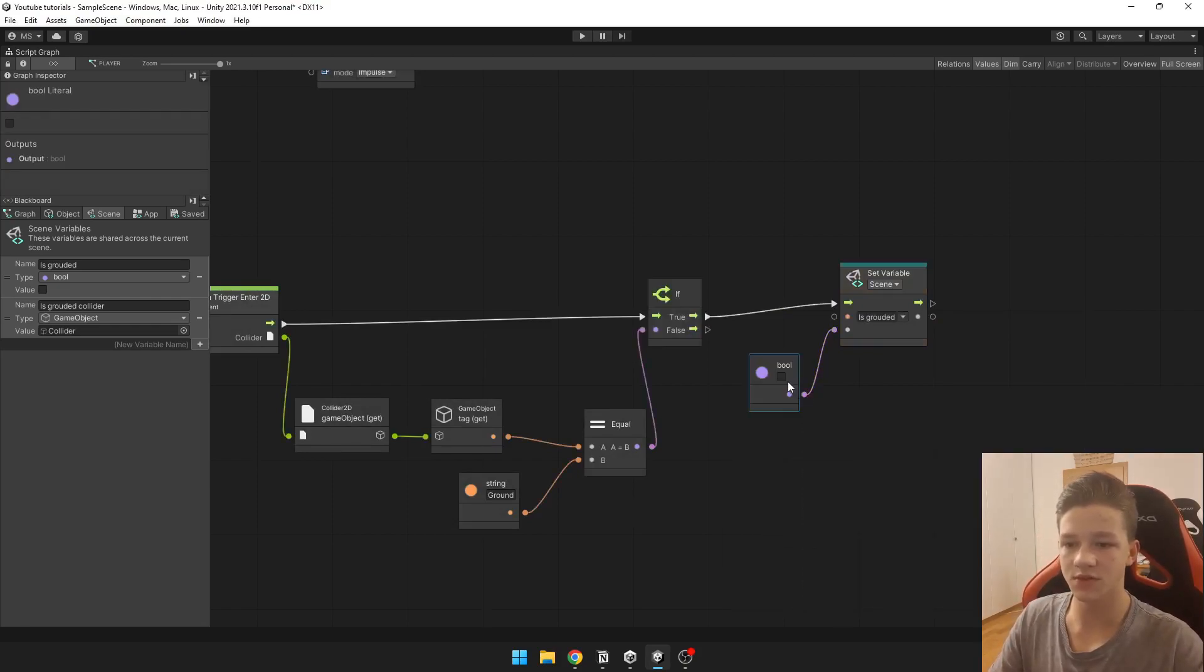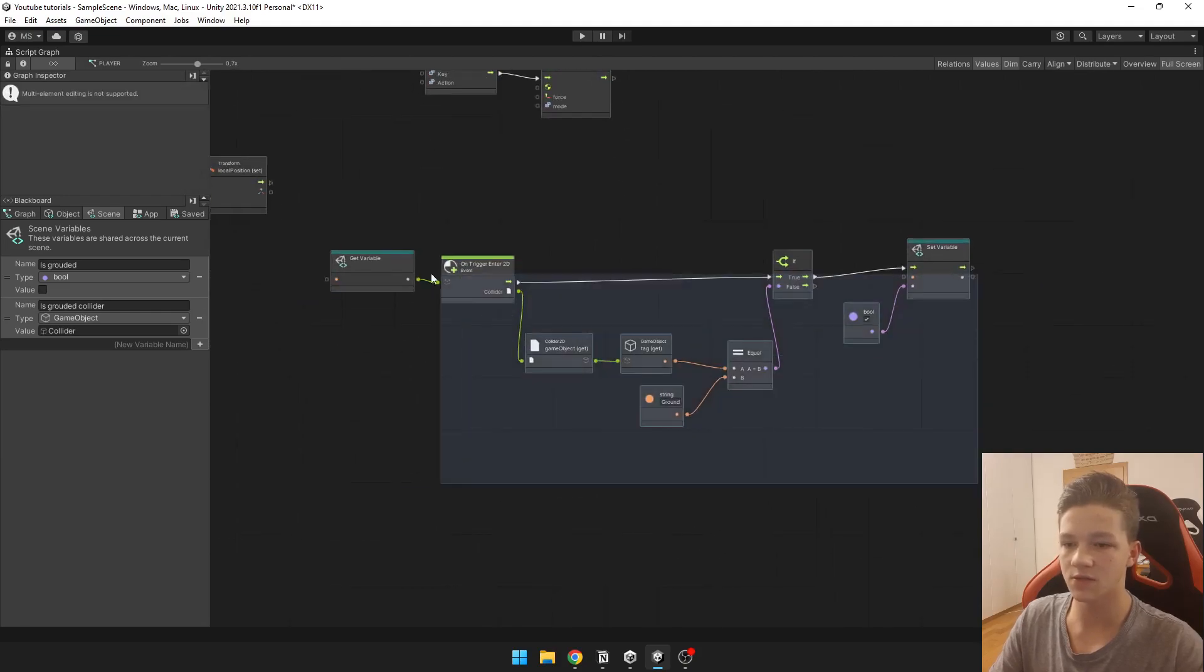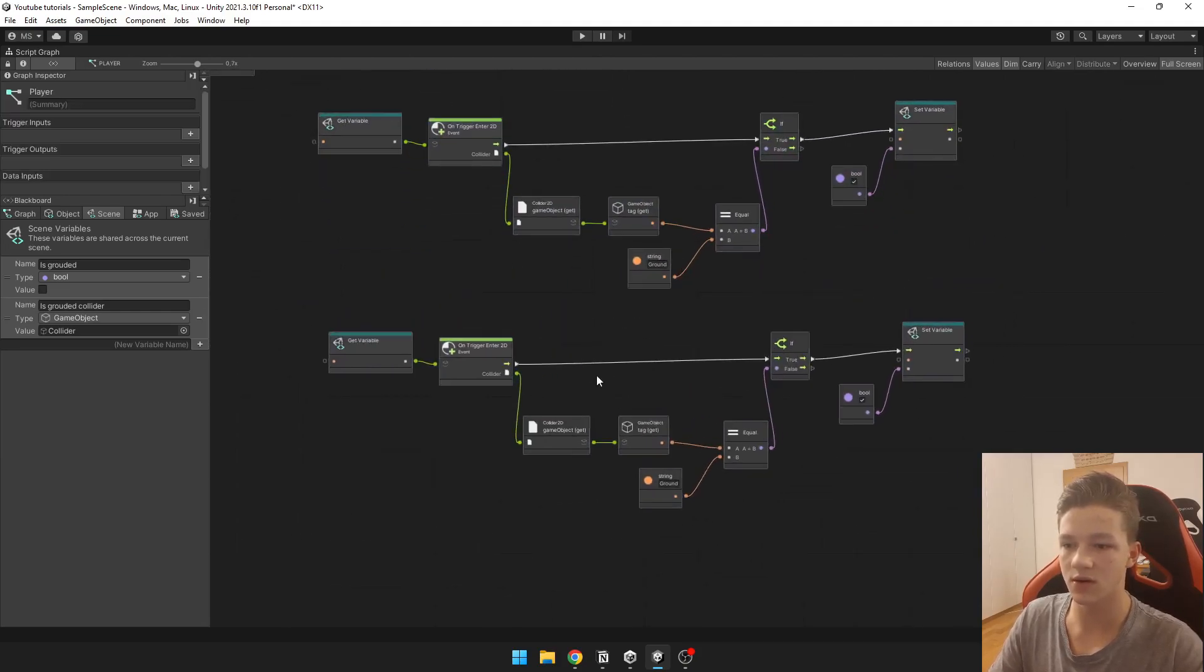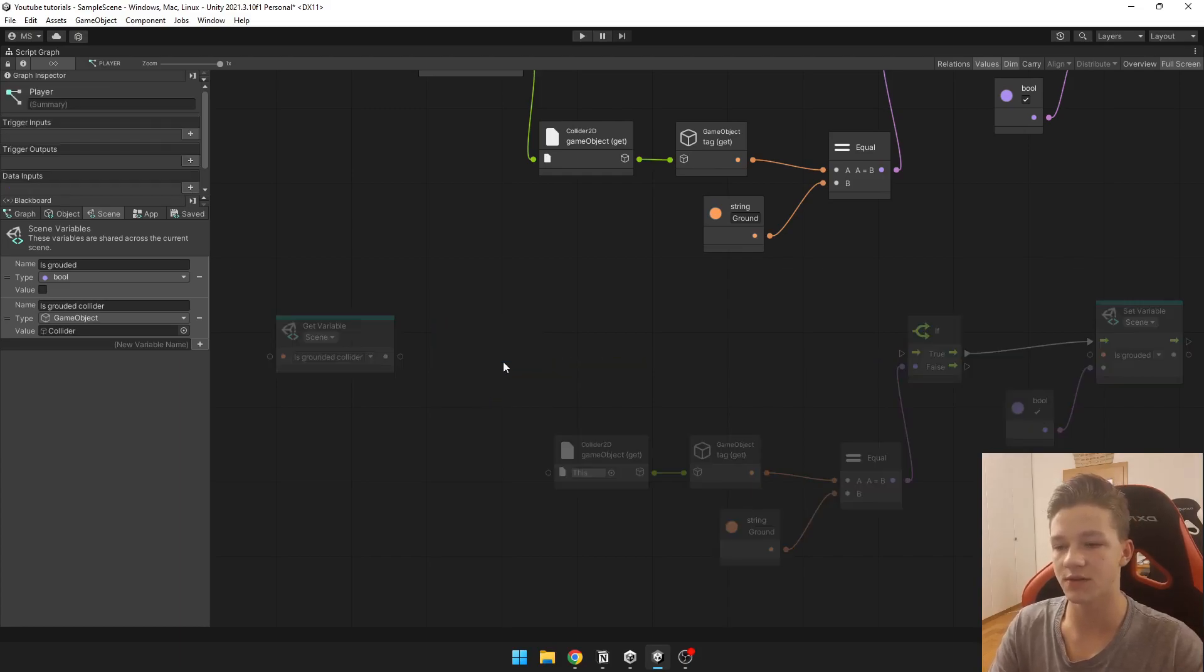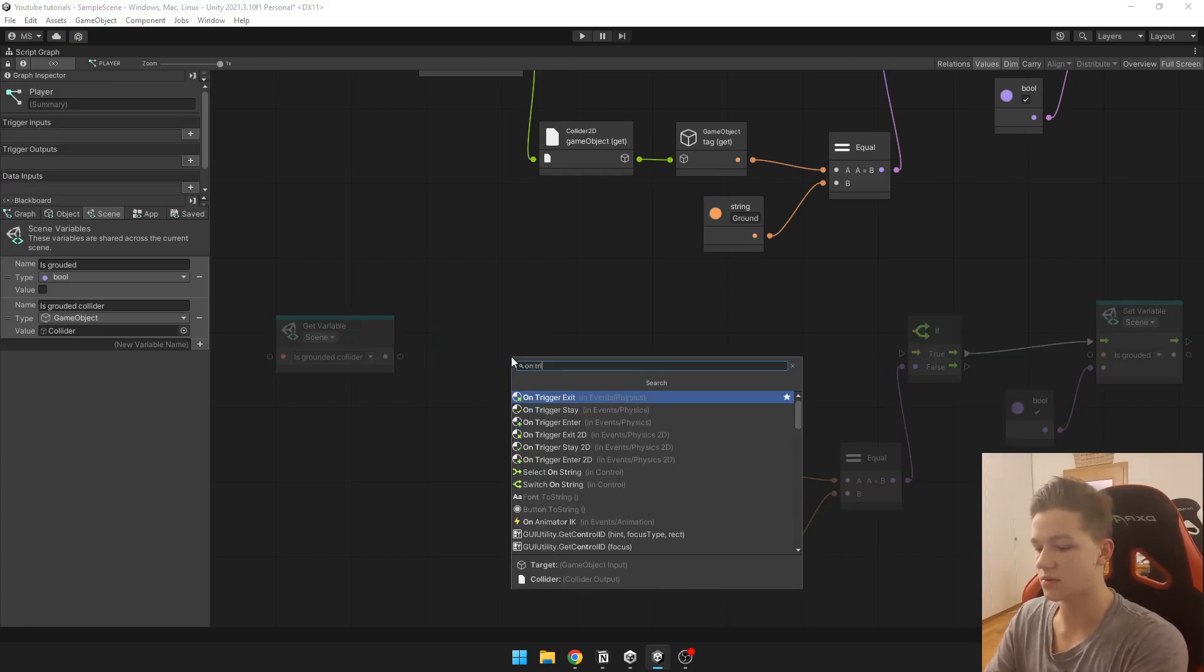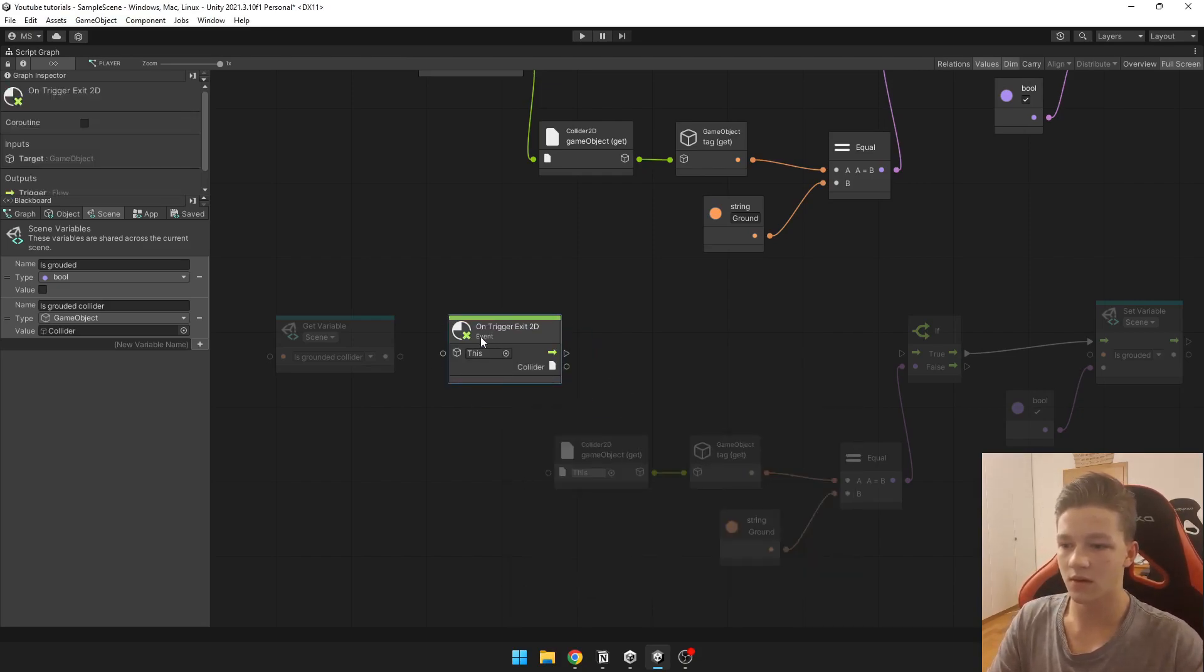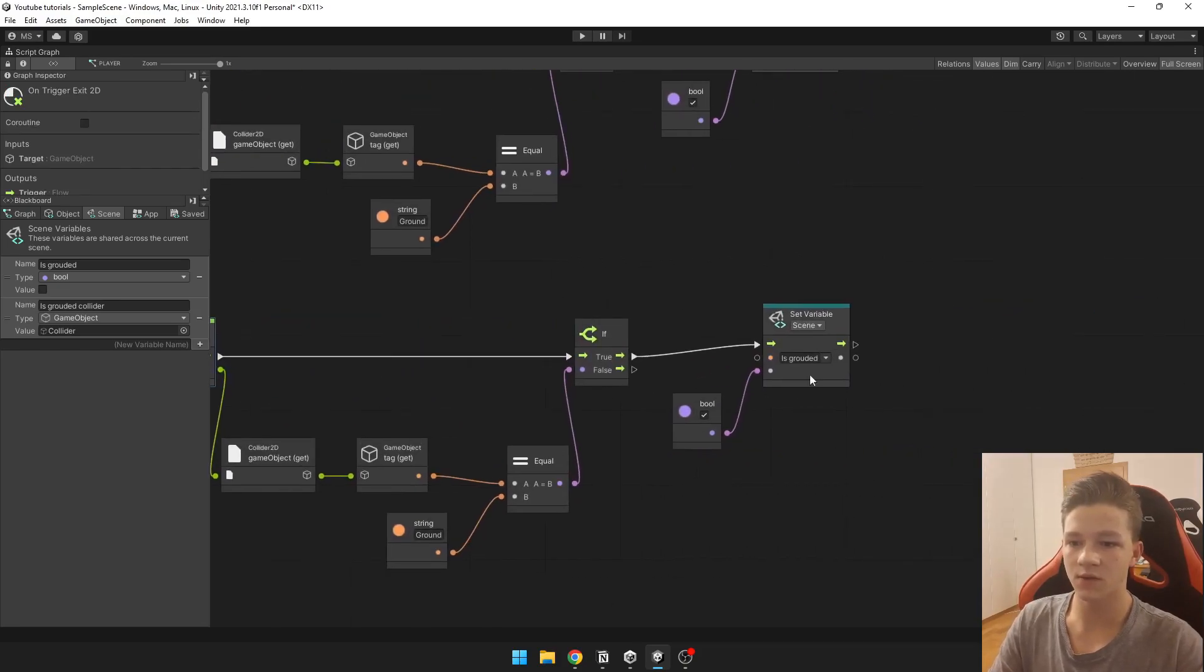We are going to do the same thing for the on trigger exit. So we can just copy this here and instead of on trigger enter we are going to need on trigger exit 2D like this, connected all together, and reset is grounded to false.